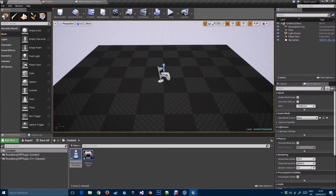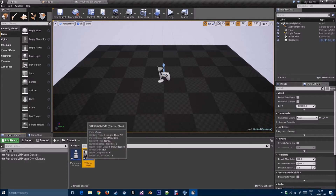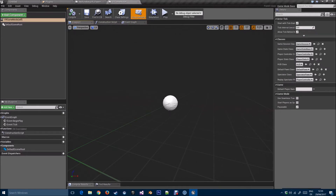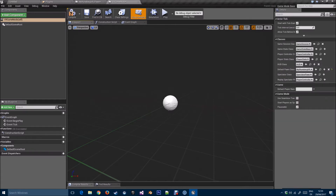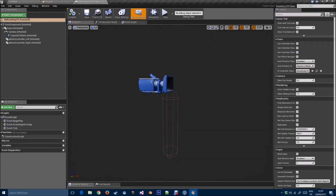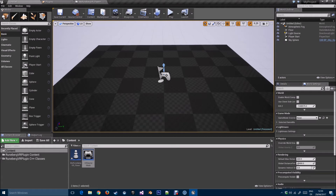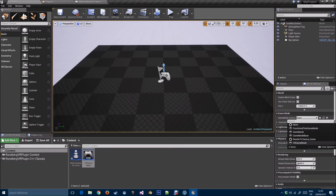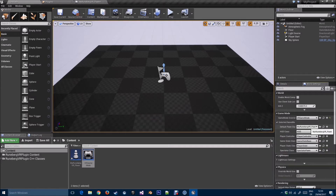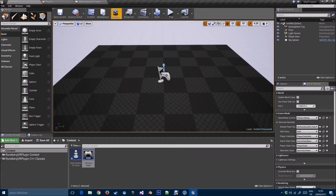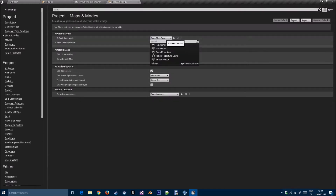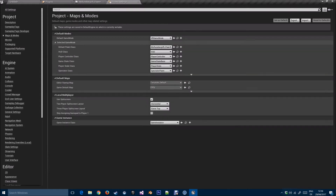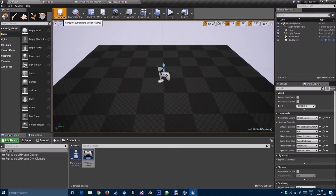Now I've got the VR Pawn and the VR Game Mode — let's tie them together. In VR Game Mode, change the Default Pawn Class to MyRunebergVR_Pawn. Compile and save, then close that. In World Settings, set the game mode override to the VR Game Mode we just created. You'll see the VR Pawn is the default pawn class.